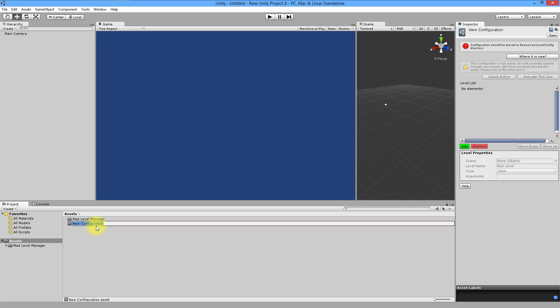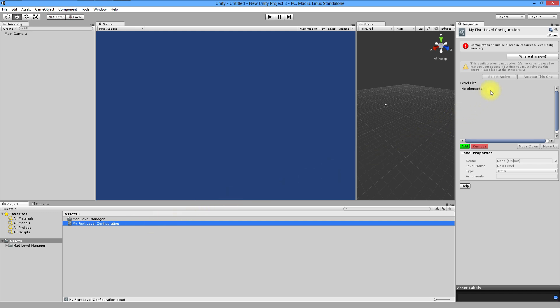Let's rename it to my first level configuration. Let's take a closer look to our inspector view and you'll see this terrifying critical error. What it means is just our newly created configuration lies in wrong directory. It has to be placed in resources and level config, like you see in the error description.